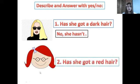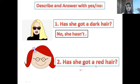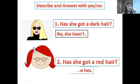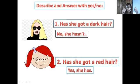Second: look at the picture. Has she got red hair? Yes or no? Look at the color of her hair. Yes, she has. Very good.